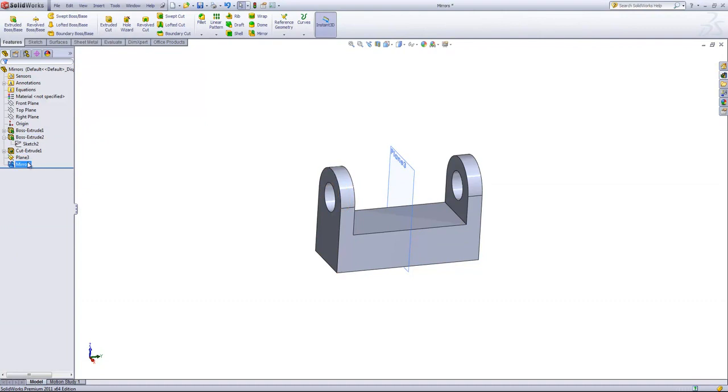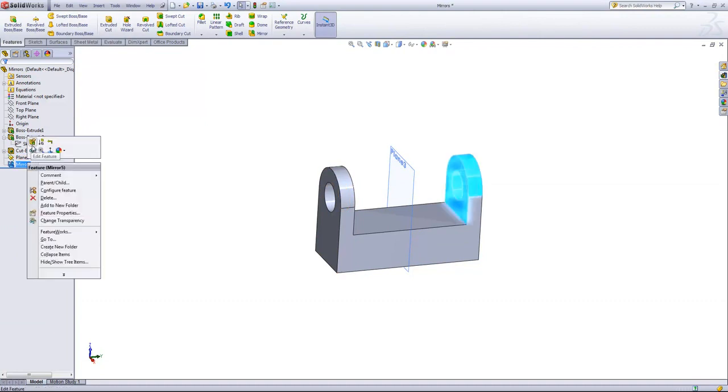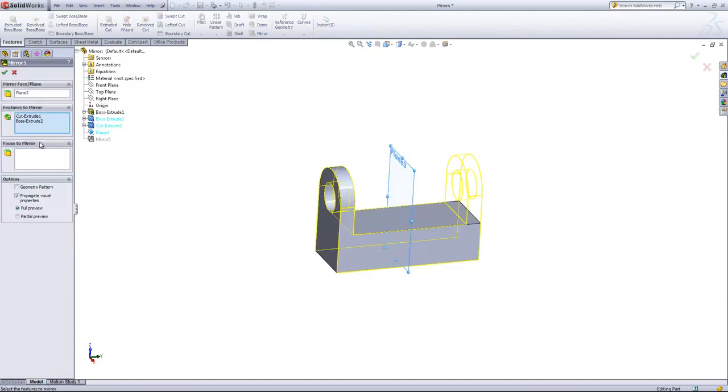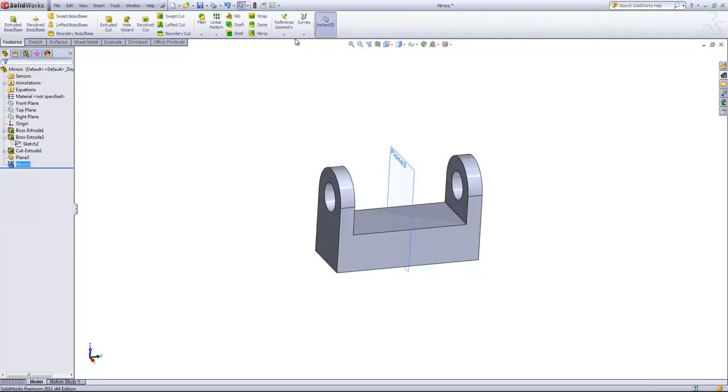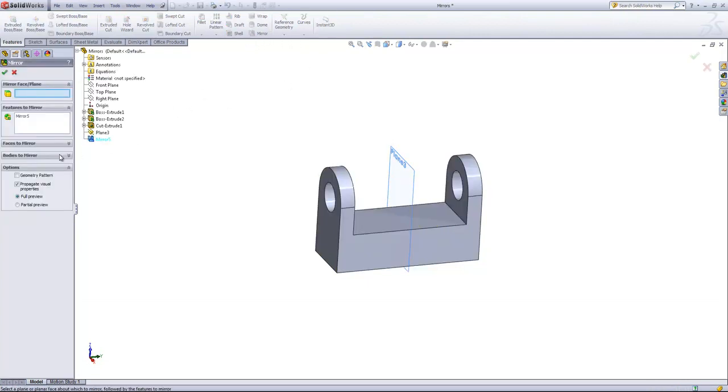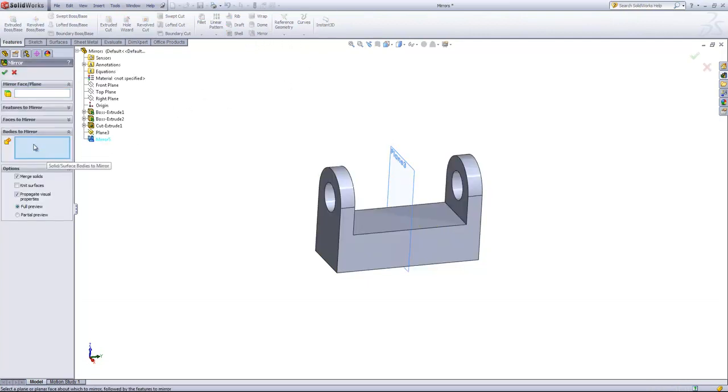Now within the mirror tool, if we go back in, we can see that there's multiple boxes that we can select. Features to Mirror or Faces to Mirror, and if you create a new mirror feature, there's also an option for Bodies to Mirror.